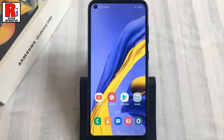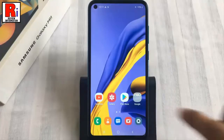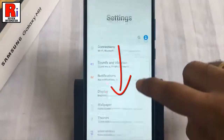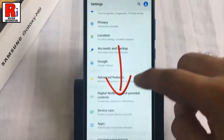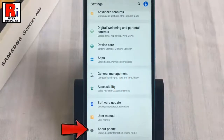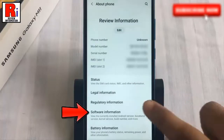To enable USB debugging, you must enable the developer options first. For this, go to Settings. Scroll down to the bottom and find About Phone. Tap on it. Then go to Software Information.